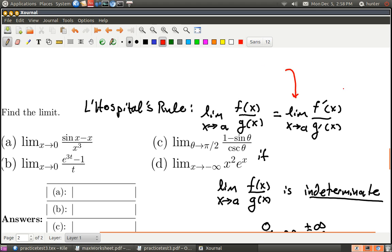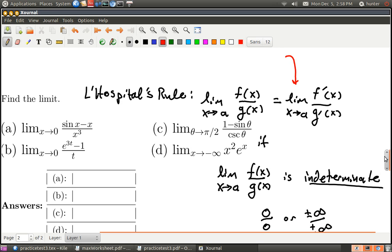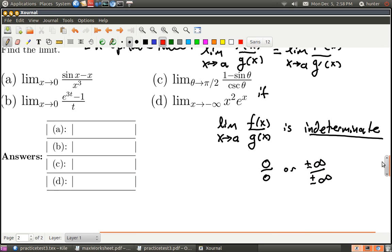There are some other caveats on f and g: f has to be differentiable, g has to be differentiable, and the derivative of g has to be non-zero in a neighborhood of a except possibly at a. That probably made your eyes glaze over, so basically you just take the derivative. Now let's get started.